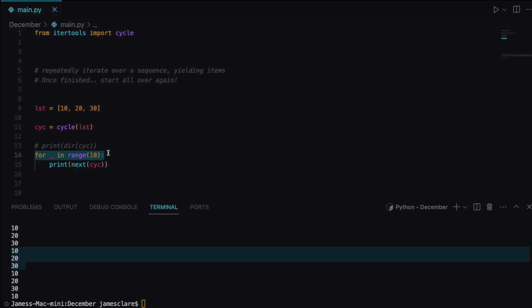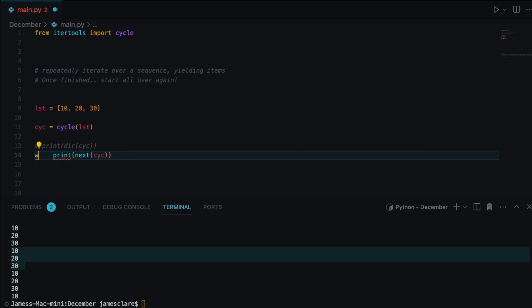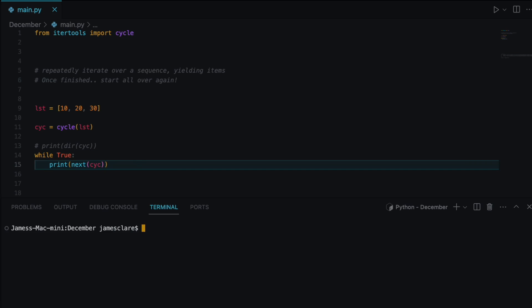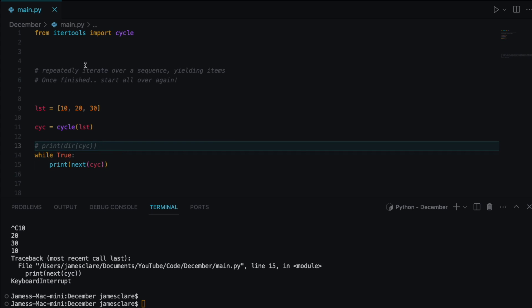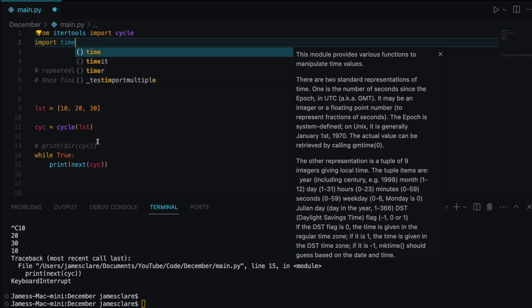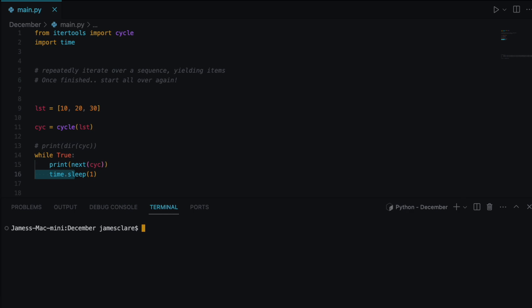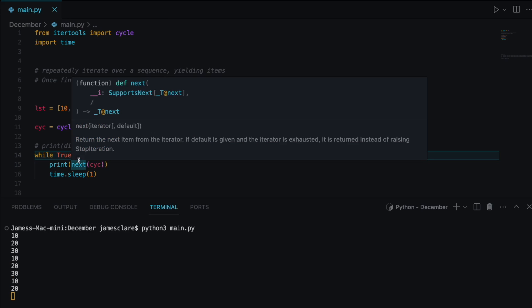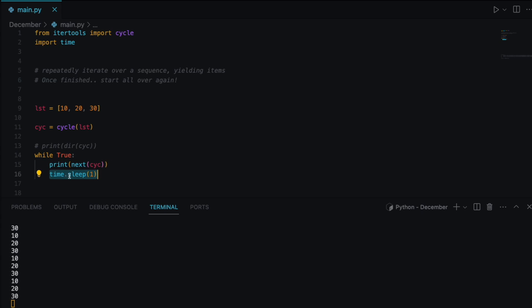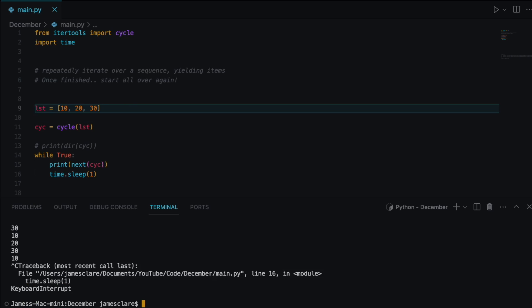We could also use a while loop if you want to do something indefinitely. This is actually something I've done before, especially combined with the time module. We can fetch an item from the cycle and then use time.sleep to pause for a second — useful when making API calls so you don't hammer them. Yielding the item, sleeping for a second, and once we hit 30 it comes right back to the start.